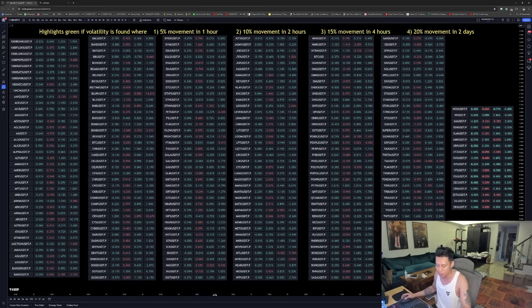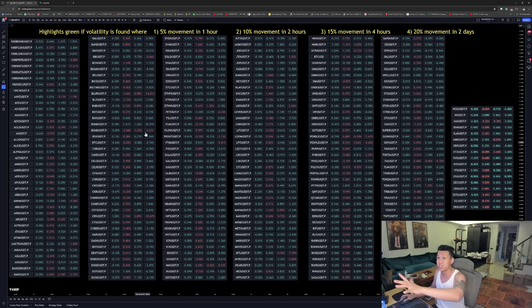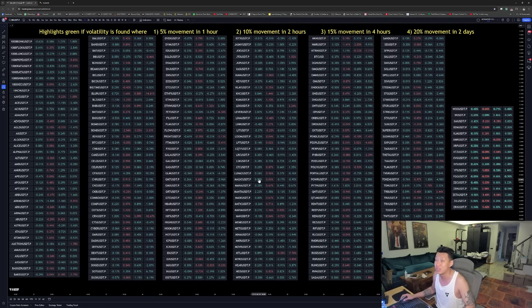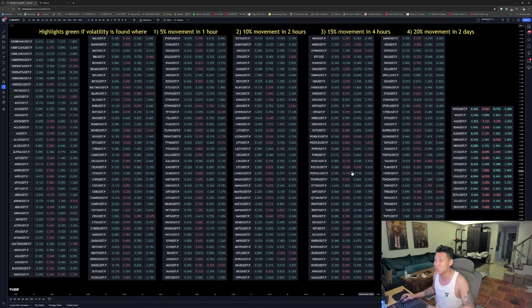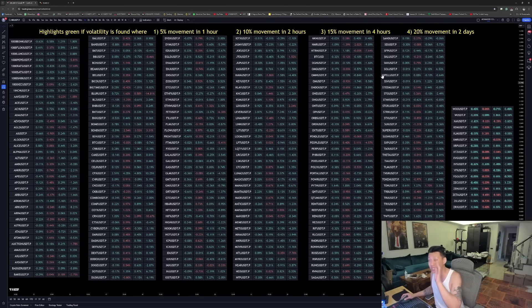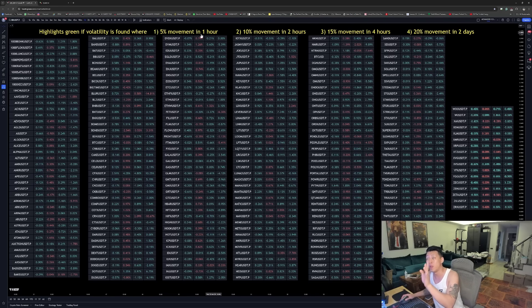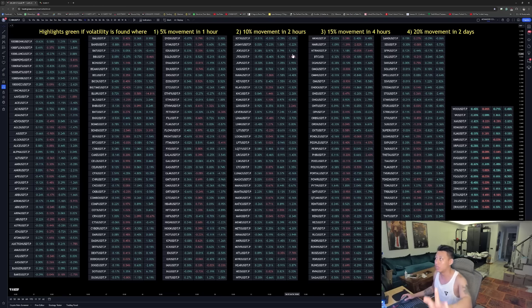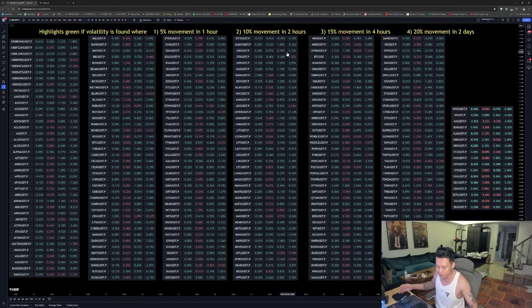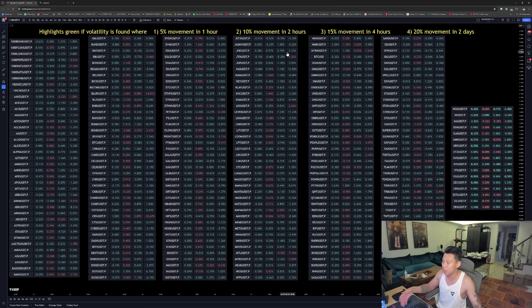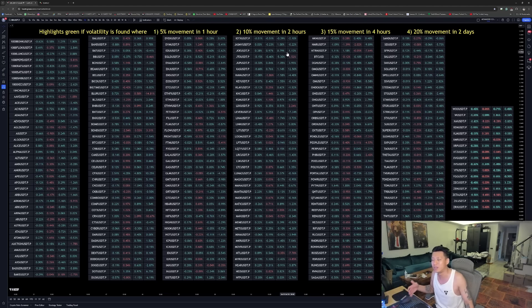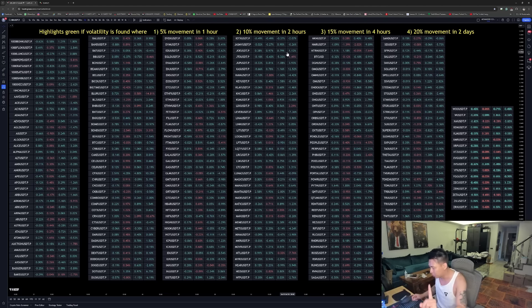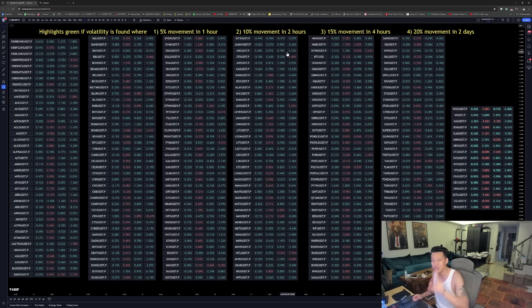So when a coin moves, boom, it's drawn to the attention because it's going to highlight green. But what you can see right now is nothing is highlighted green because nothing is met within the volatility criteria. But in a bull market, this is probably something that most people that are using it are going to be able to find volatility and catch coins right away.